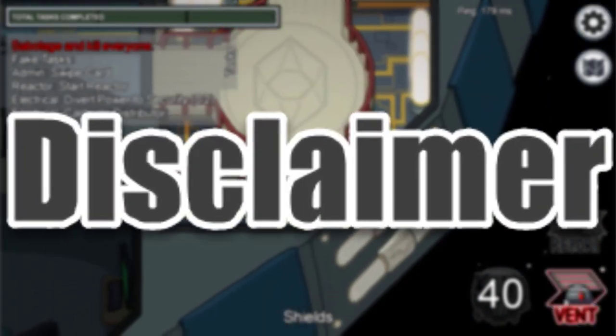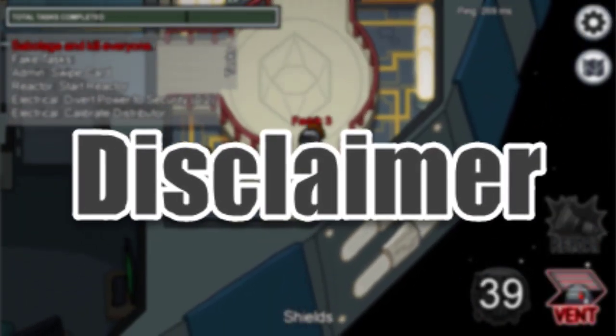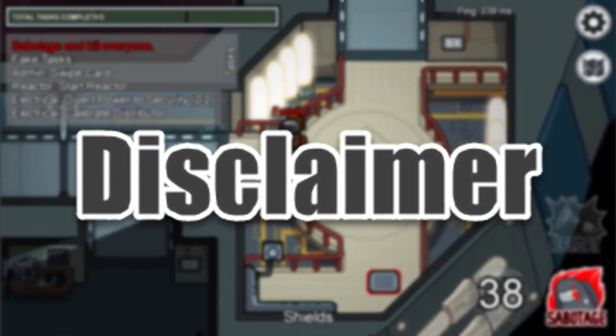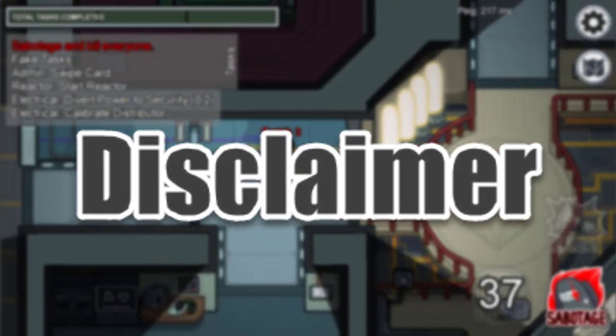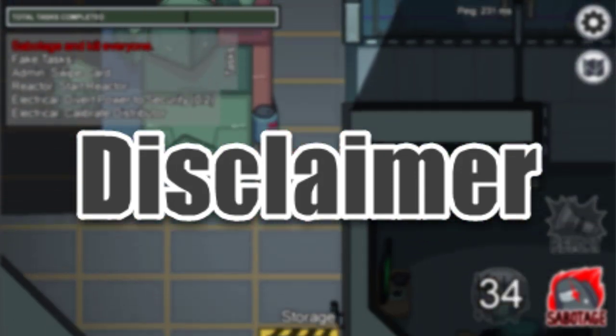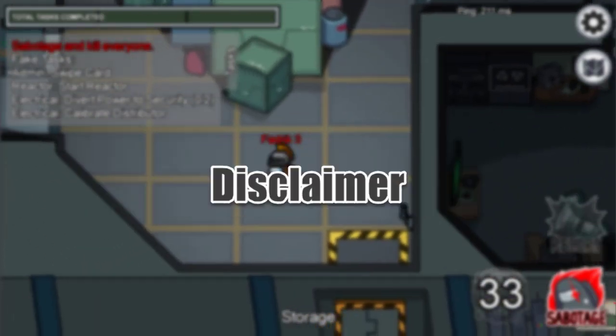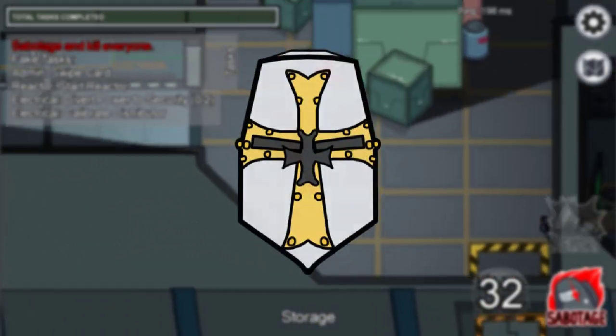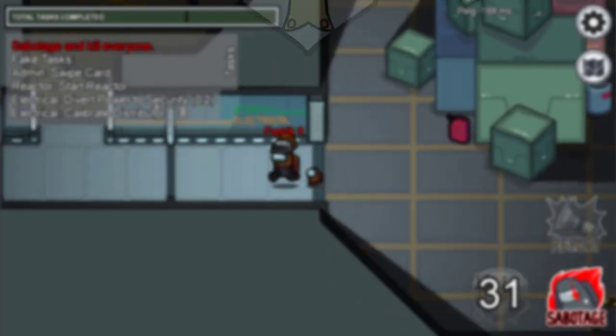But first, a small disclaimer. Everything used in this video as art is owned by the developers. I'm using everything just for the purpose of this tutorial. And now for real, let's get started.